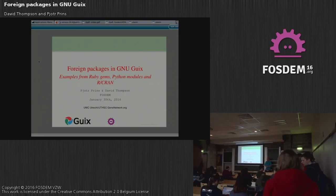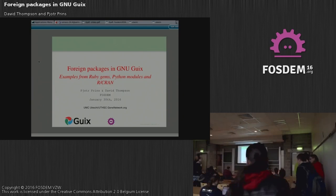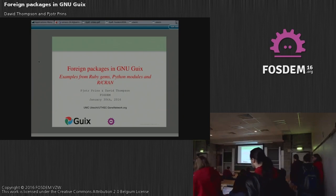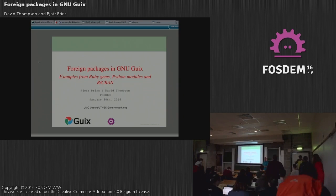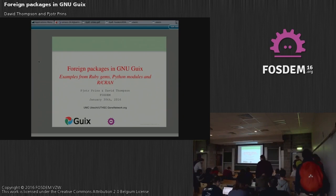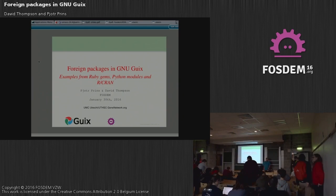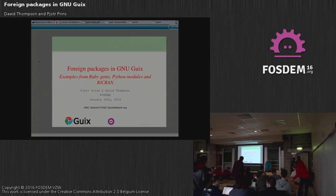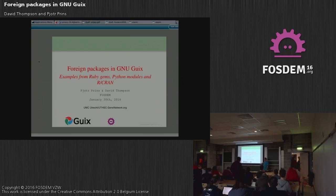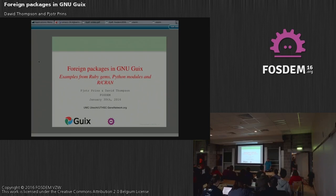Welcome everyone. I'm going to talk about foreign packages in GNU Guix. This is a talk I prepared together with David Thompson, who couldn't make it this time.